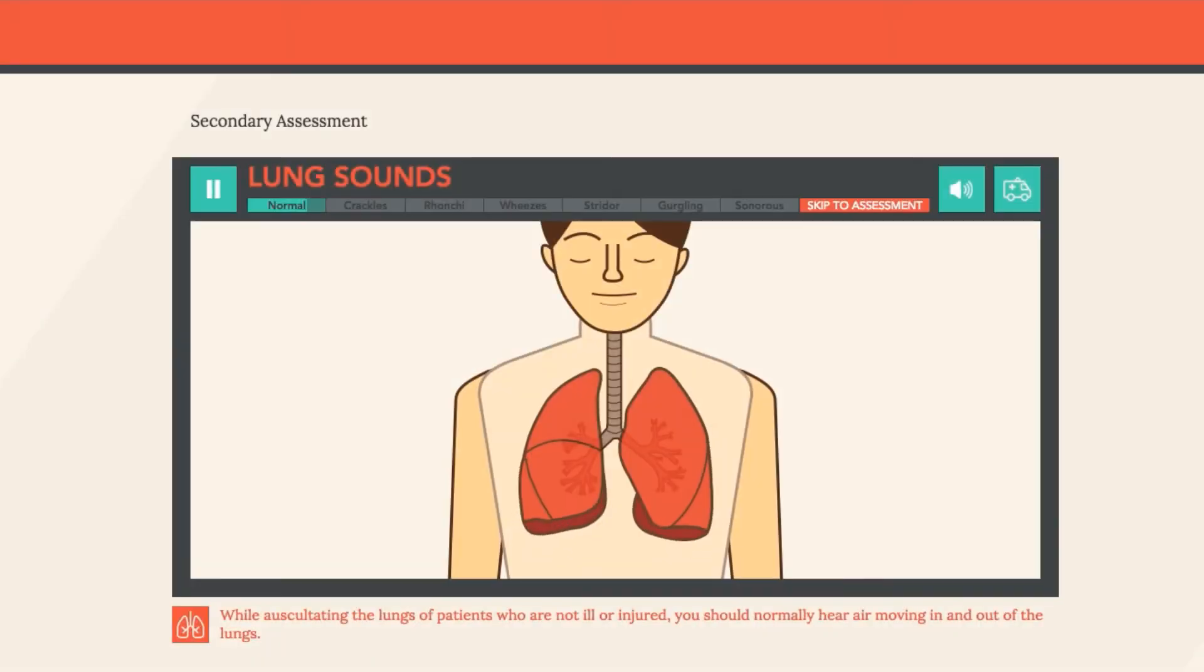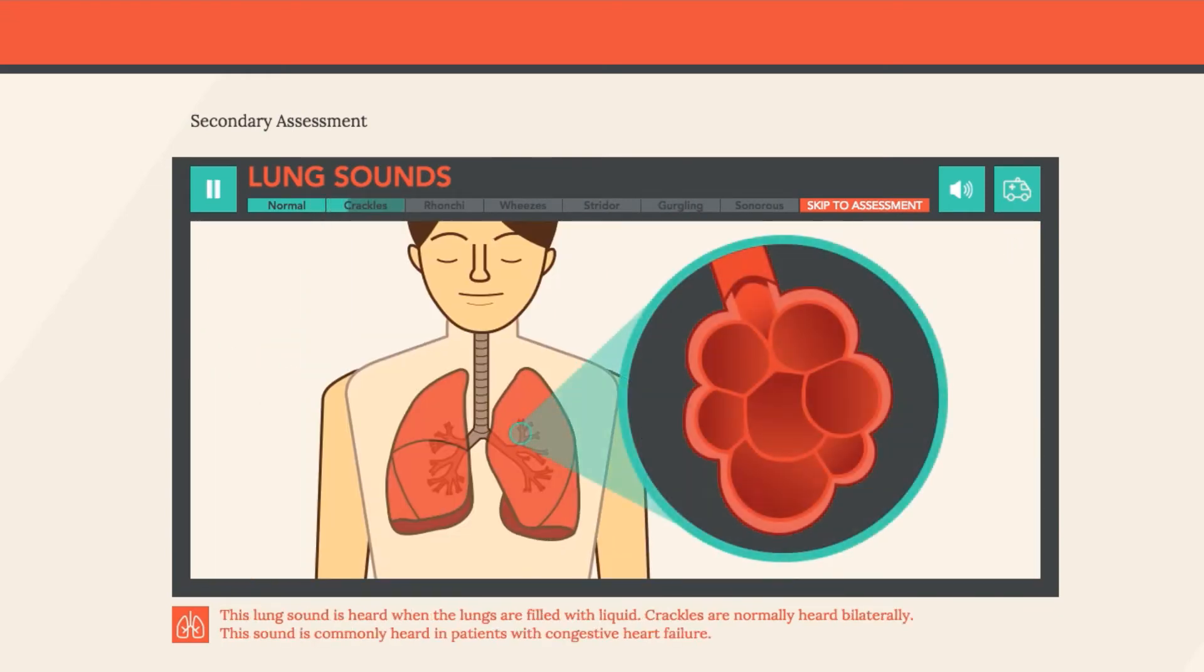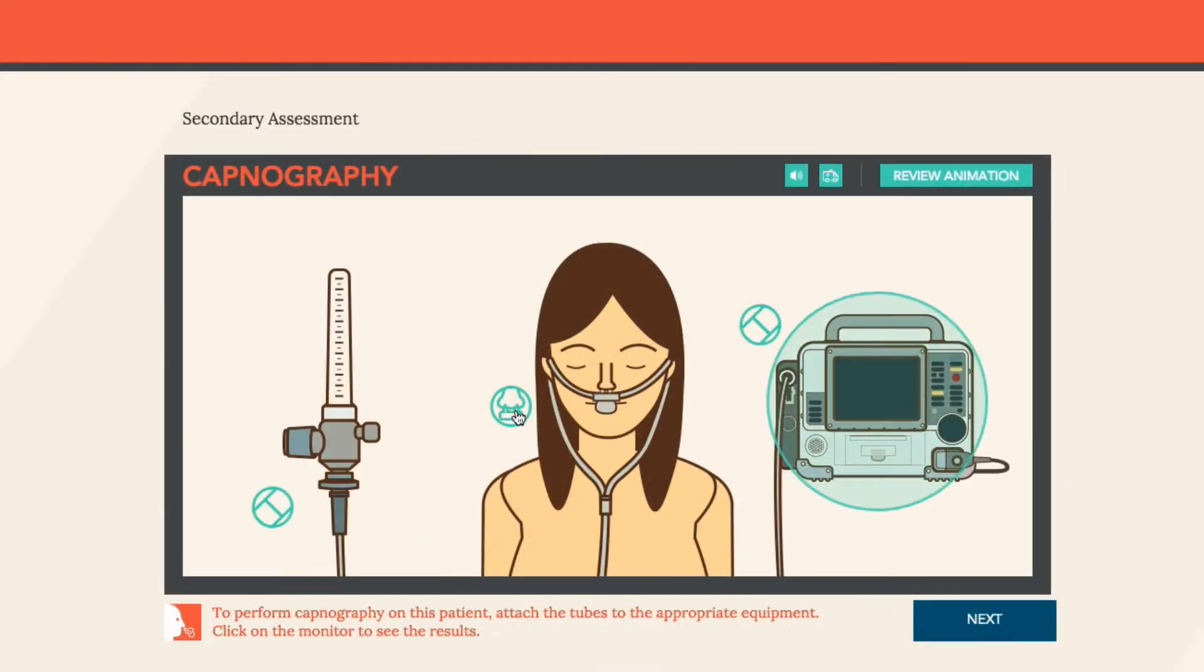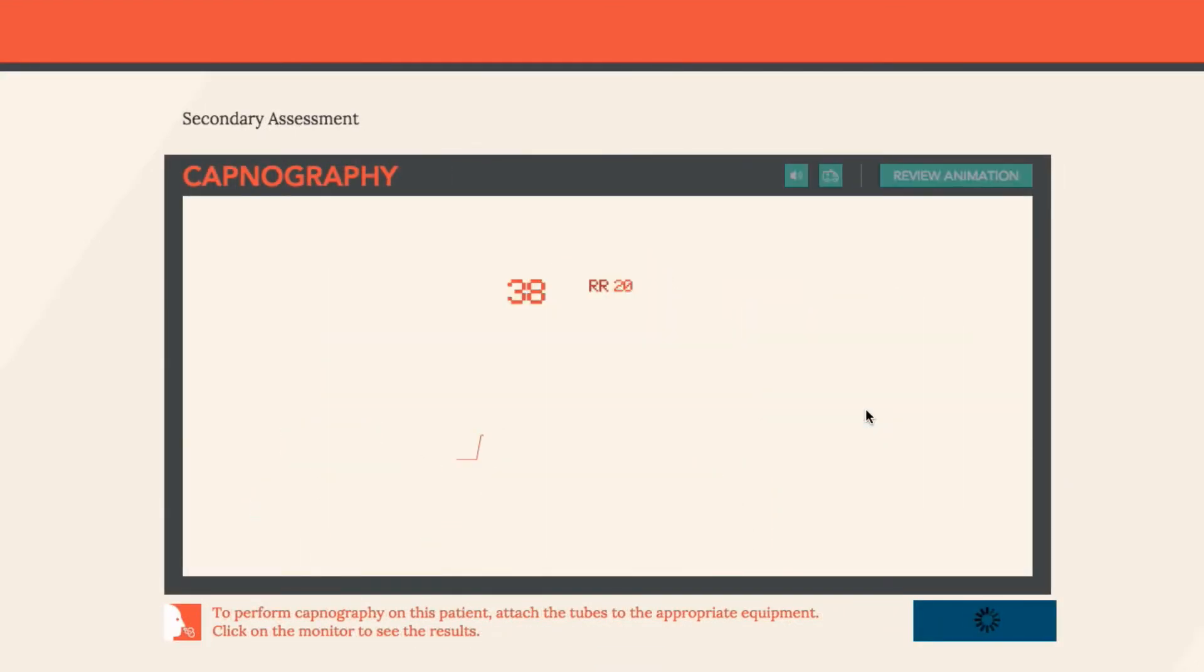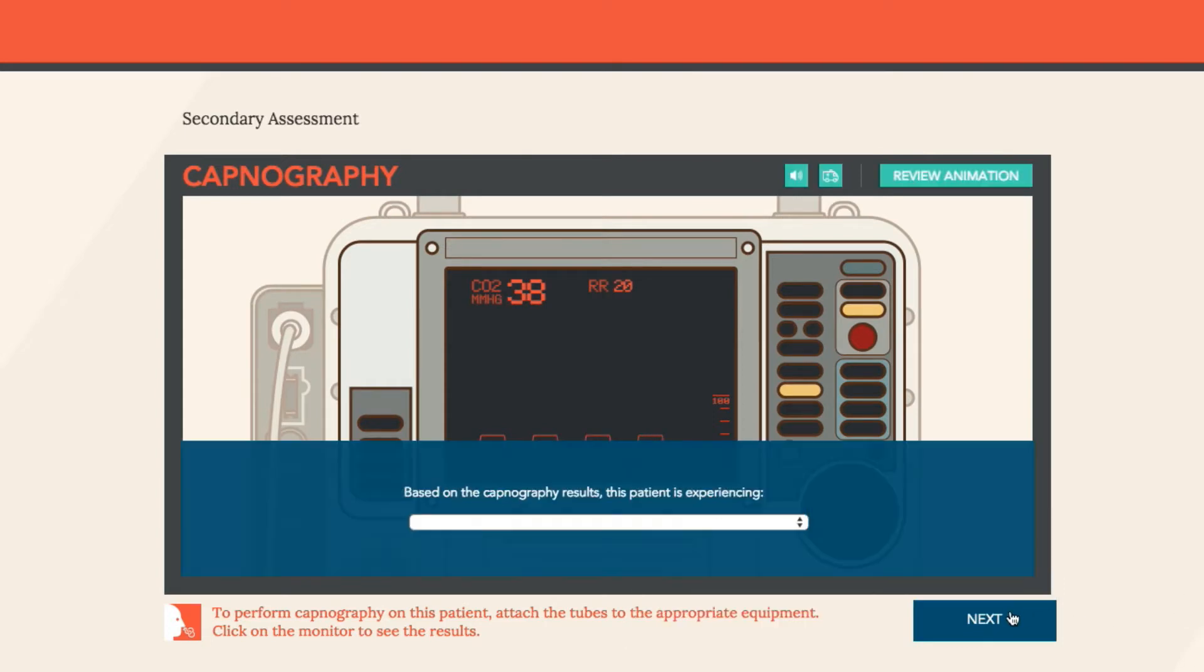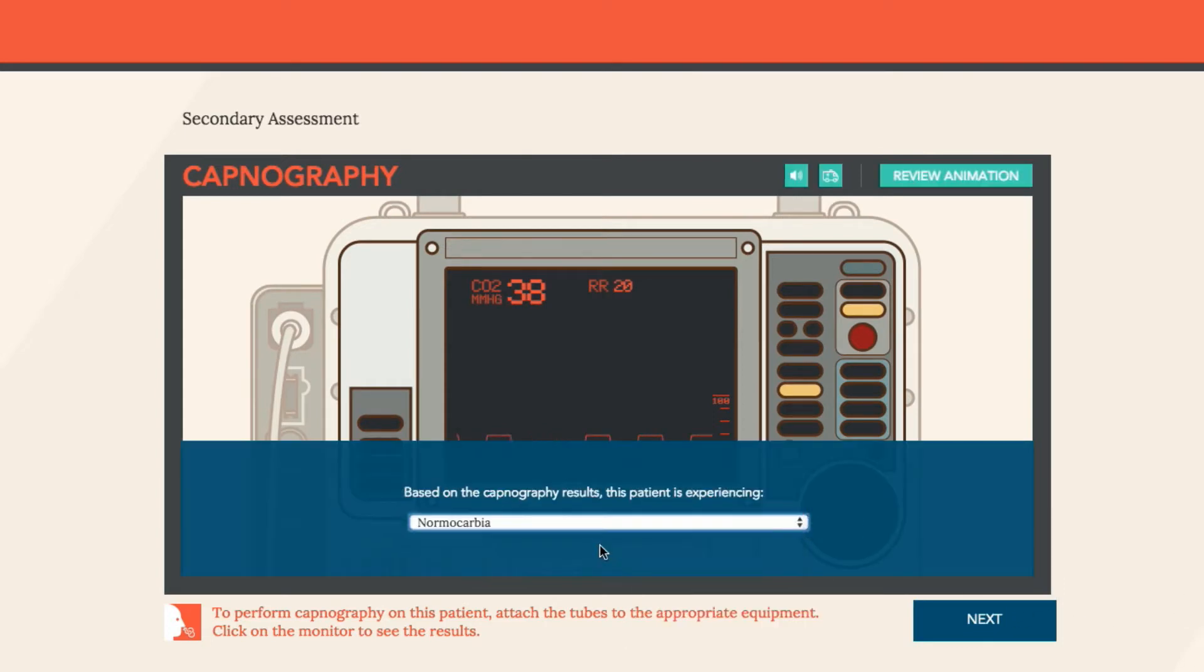Students will also gauge their ability to gather and synthesize patient information through replicated patient encounters. By challenging students to consider what they would do next with each patient, they'll be able to experience real-world learning opportunities that will set them up for success in the field.